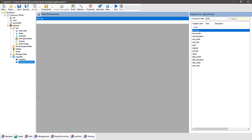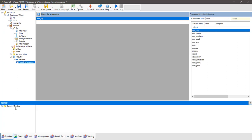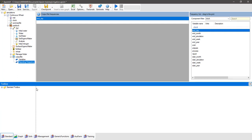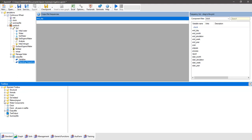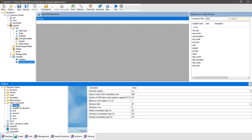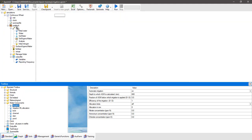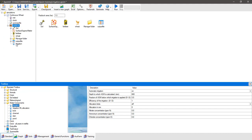Now we're going to add our irrigation component in. We'll find the irrigation component under the standard toolbox. Under the standard toolbox there's a folder called water components with a number of different water components there. We just want to grab the irrigation one — make sure you take irrigation, not irrigation megaliter allocation. Click on it, drag it up and place it into the paddock.